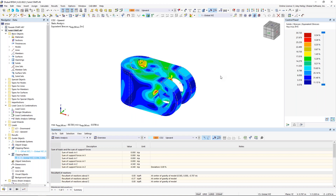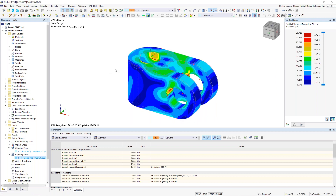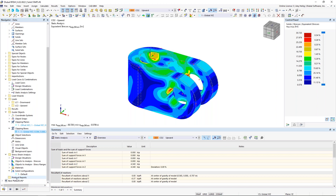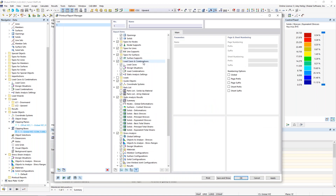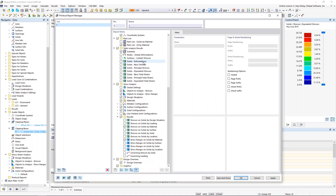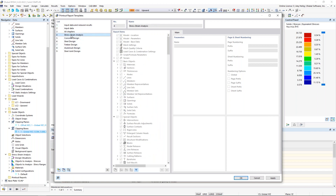Finally, to quickly touch on the printout report: we can create a new printout report from the toolbar or the navigator. The program provides all various input and result options that can be toggled on and off. We can also load saved templates, including a stress-strain analysis template with relevant information pre-selected.